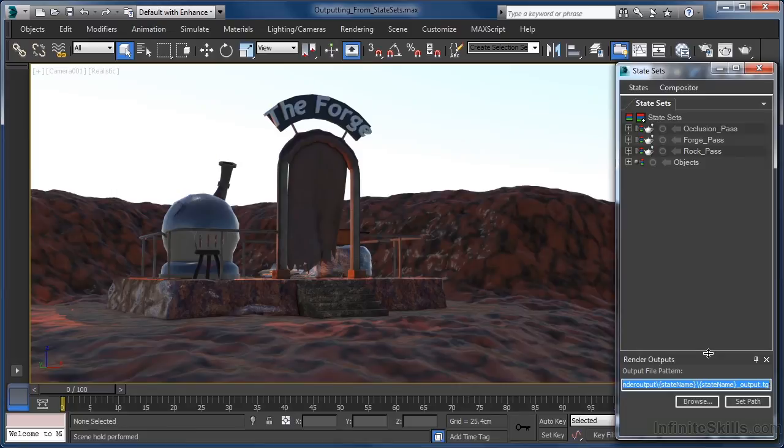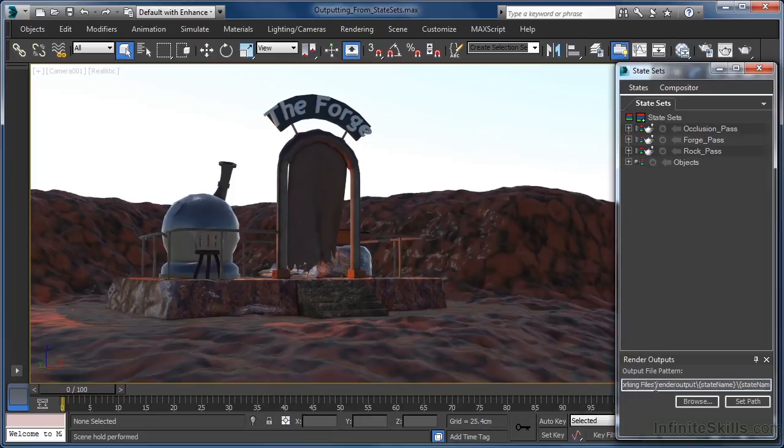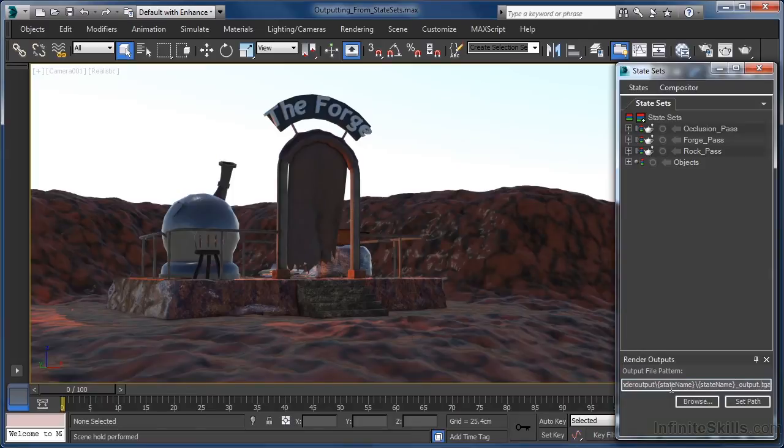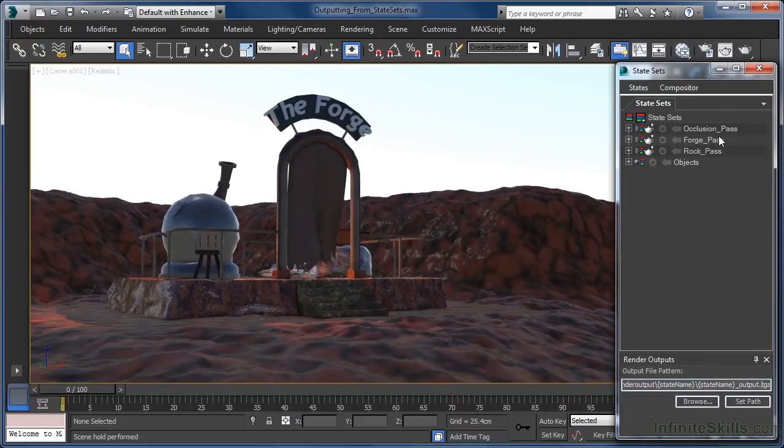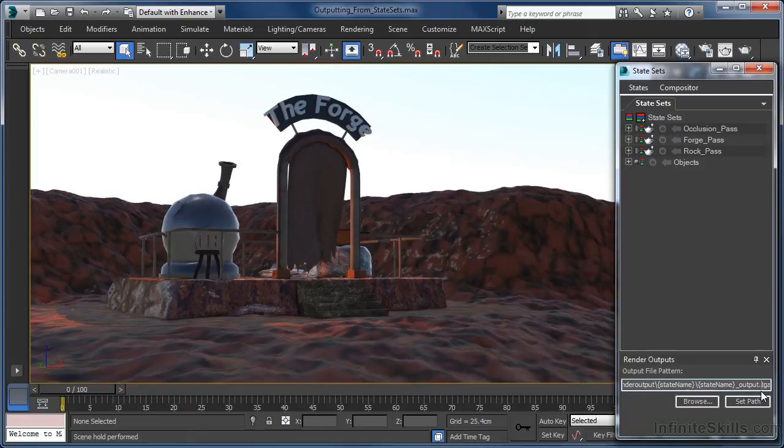As we should expect, by default we are currently being pointed straight to our working project folder as we can see in the first part of the output path. Then we have two tokens already inserted that essentially give us both a folder and an image title, both of which adopt their names from each of the states that have been set up. The image name also has an added suffix of underscore output appended, which often times we may want to either delete or replace with something we find more descriptive.